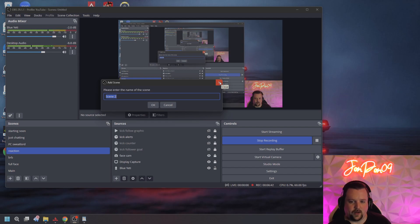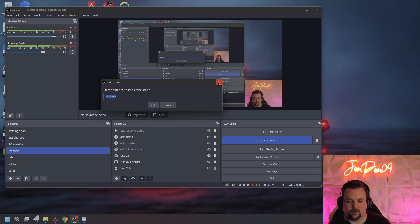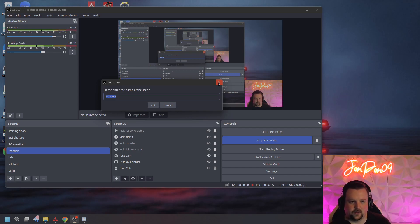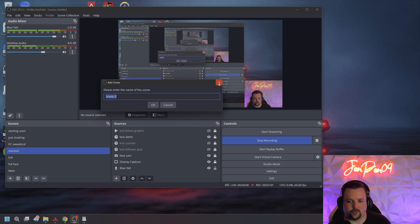I would recommend, whether you're going to be doing PC gaming or console gaming, that you set up a scene that allows you to show your display to chat — just in case you want to watch a trailer or react to other content. Or if you're not in the gaming space at all, I would definitely recommend that all streamers have a way to show their desktop at some point. It can be very helpful.